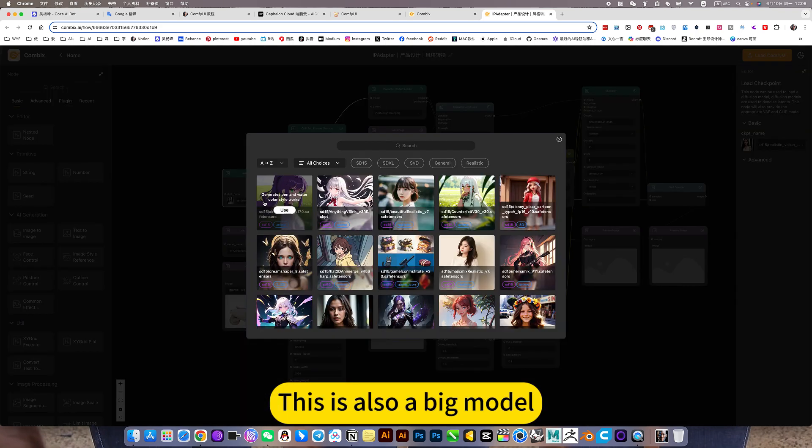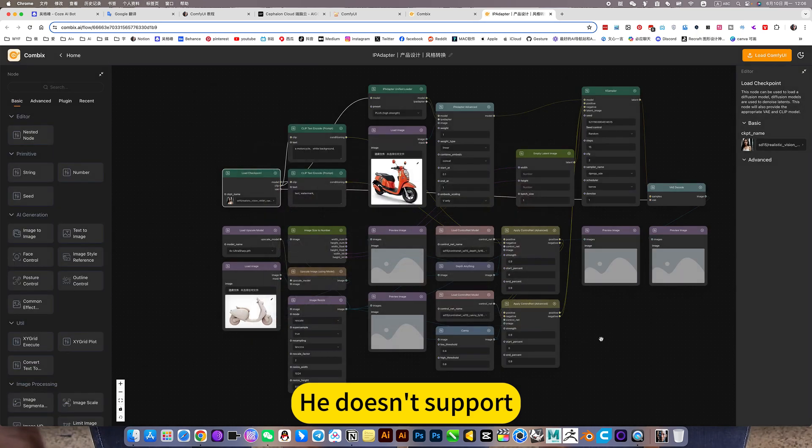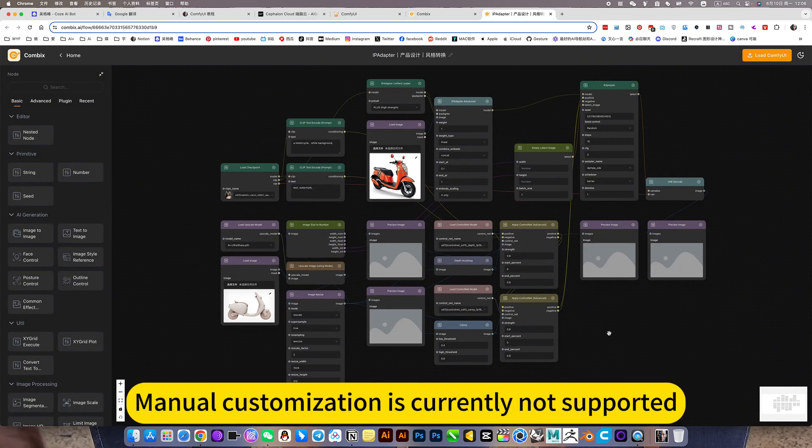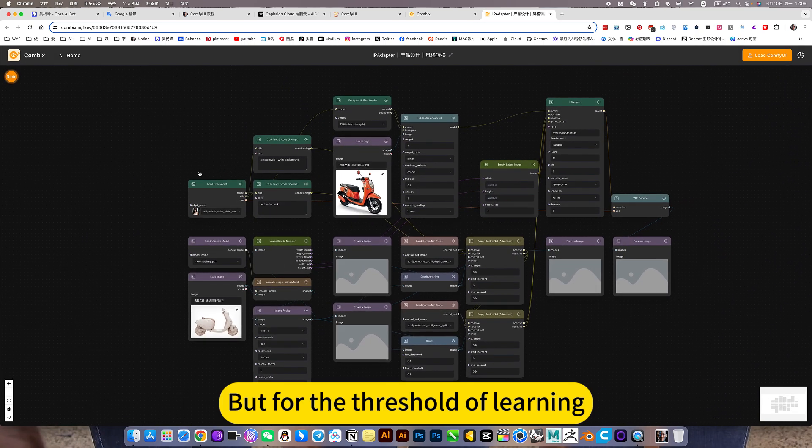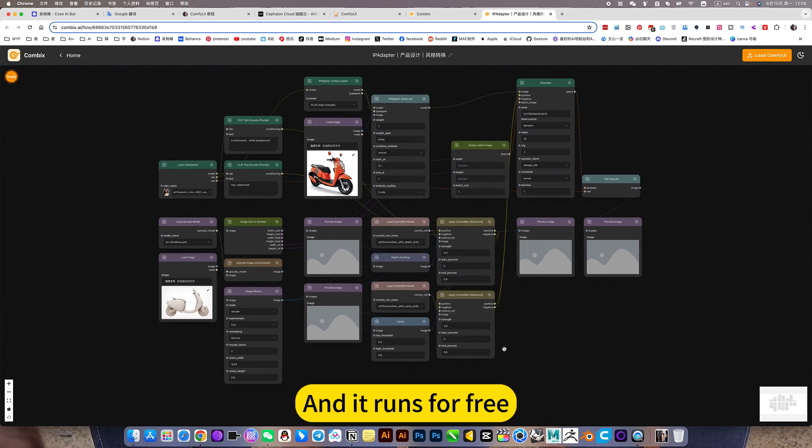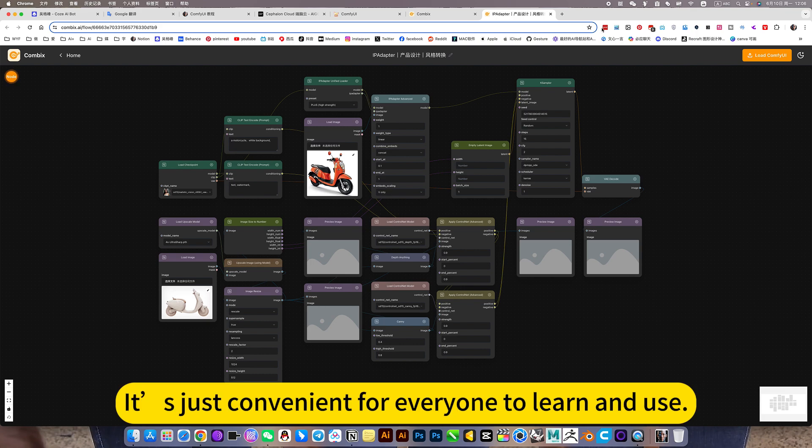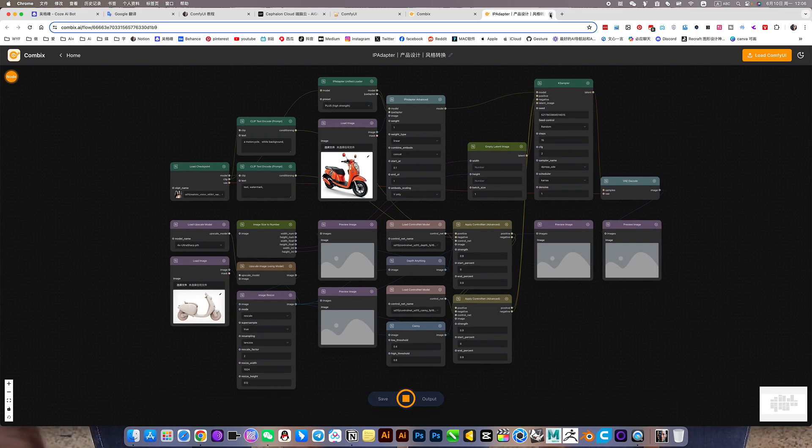This is also a big model. You can only use what he provides. He doesn't support manual customization currently. But for the threshold of learning, this reduces it a lot. And it runs for free. It's just convenient for everyone to learn and use.